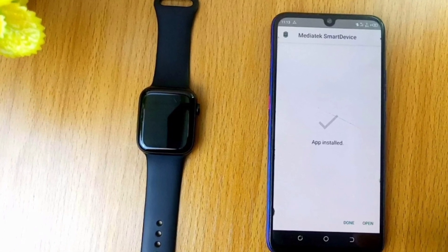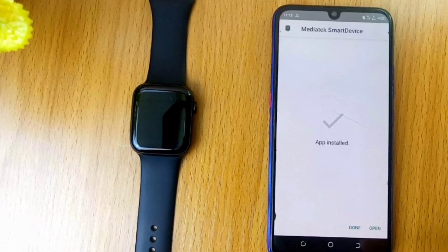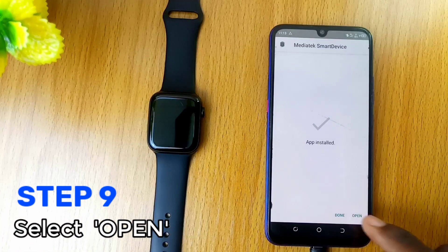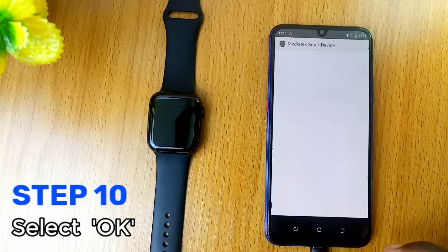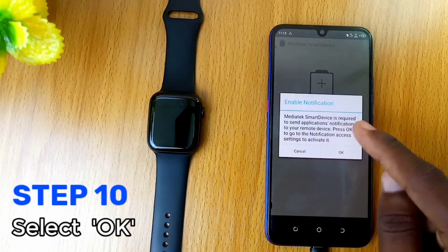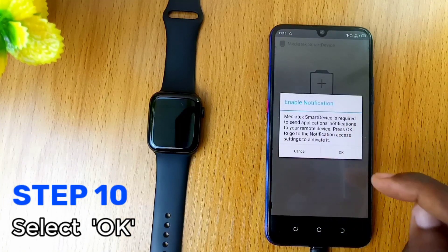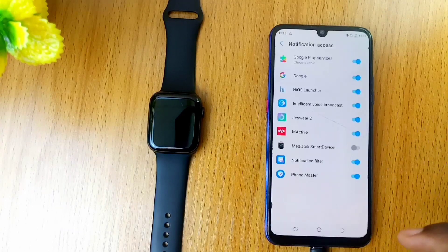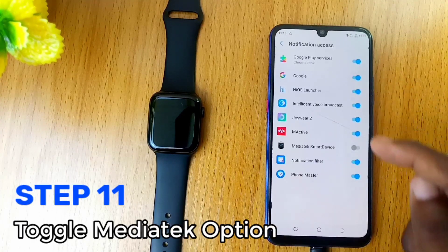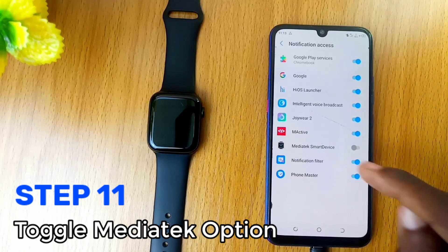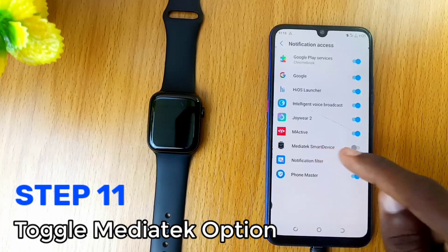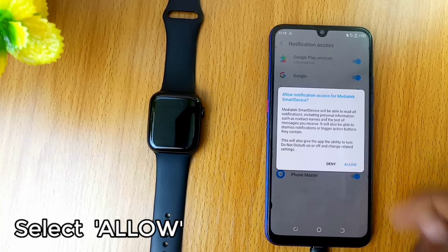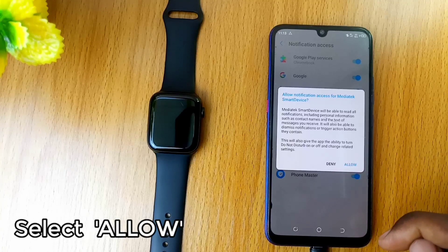As you can see, the Mediatek smart device has been installed on my smartphone. Now open the app. A pop-up will appear requesting notification access settings — select OK. On the notification access page, locate and toggle the Mediatek smart device option. Another pop-up will appear; select Allow.